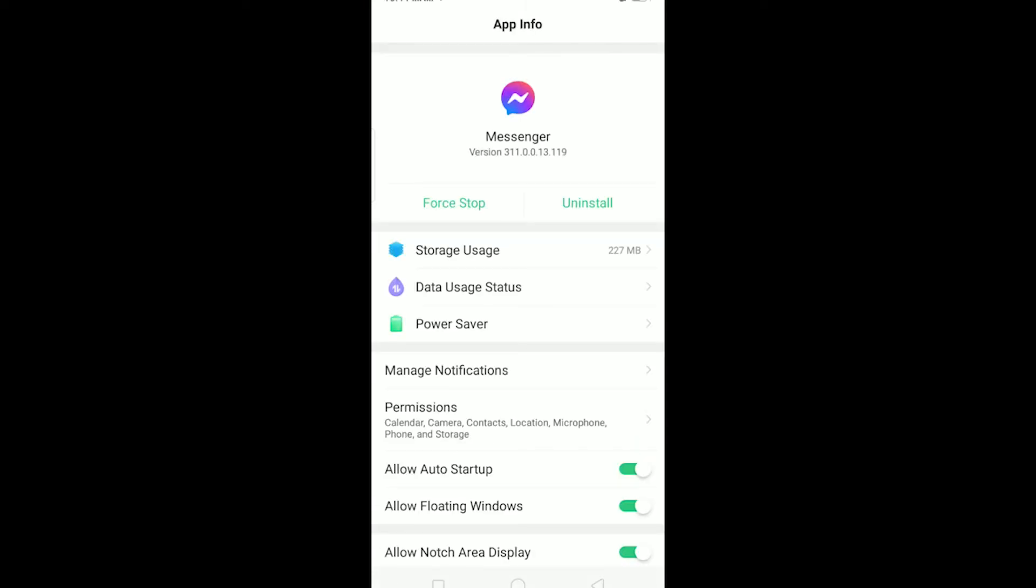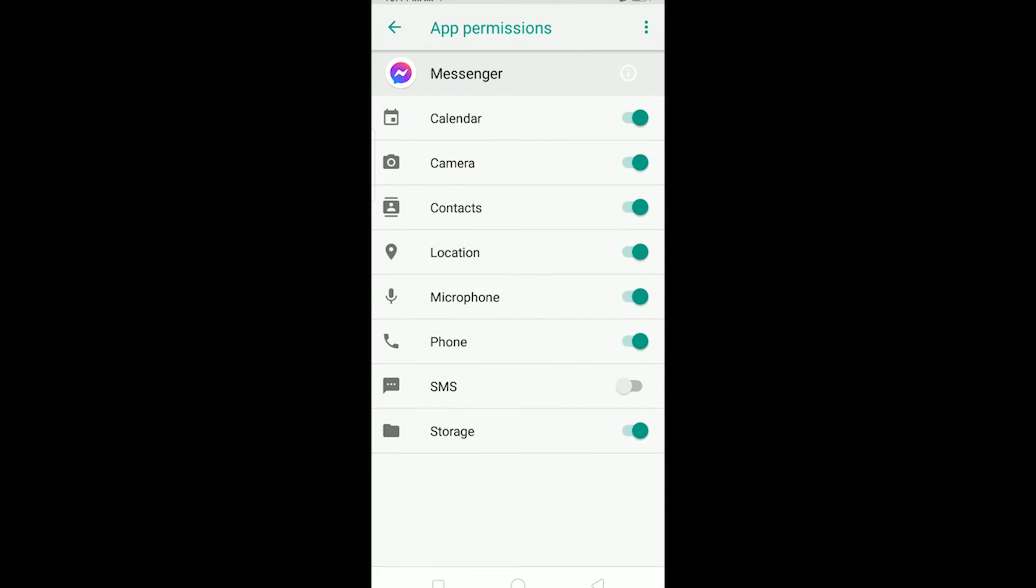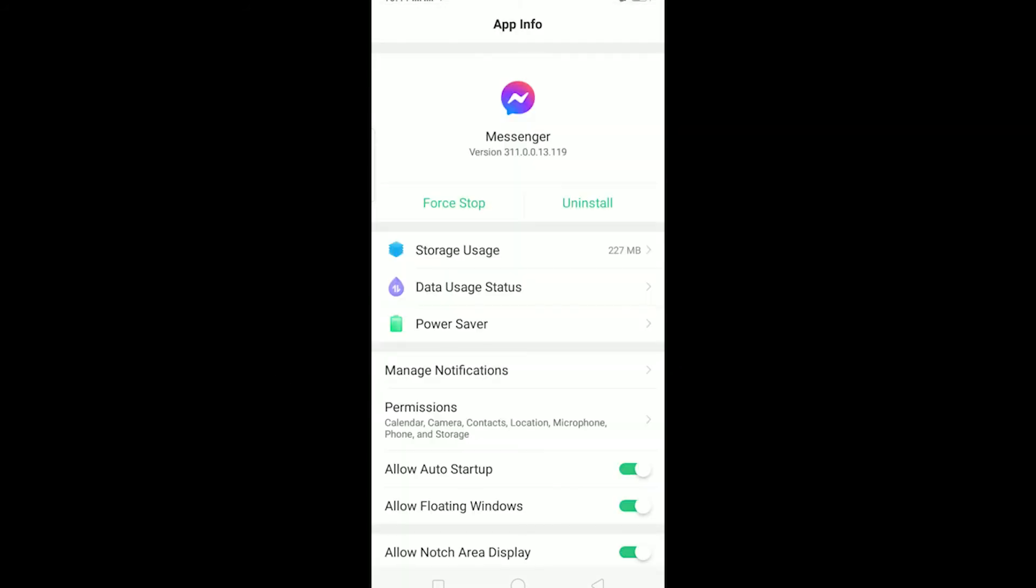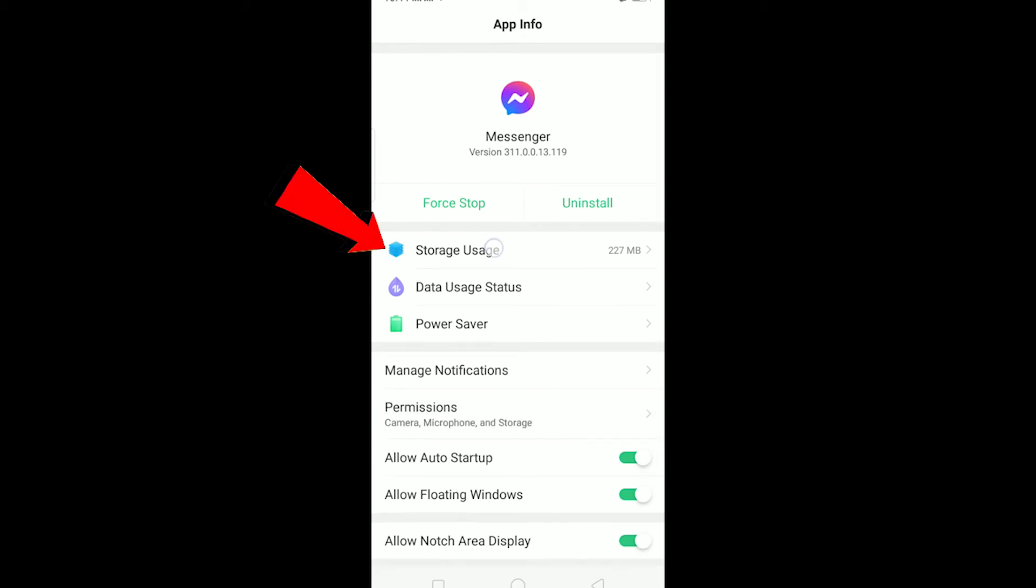Once you're in Messenger's app info, you can click on permissions and on permissions make sure all your permissions are turned on. And after all your permissions are turned on, go back and if you still have this problem...